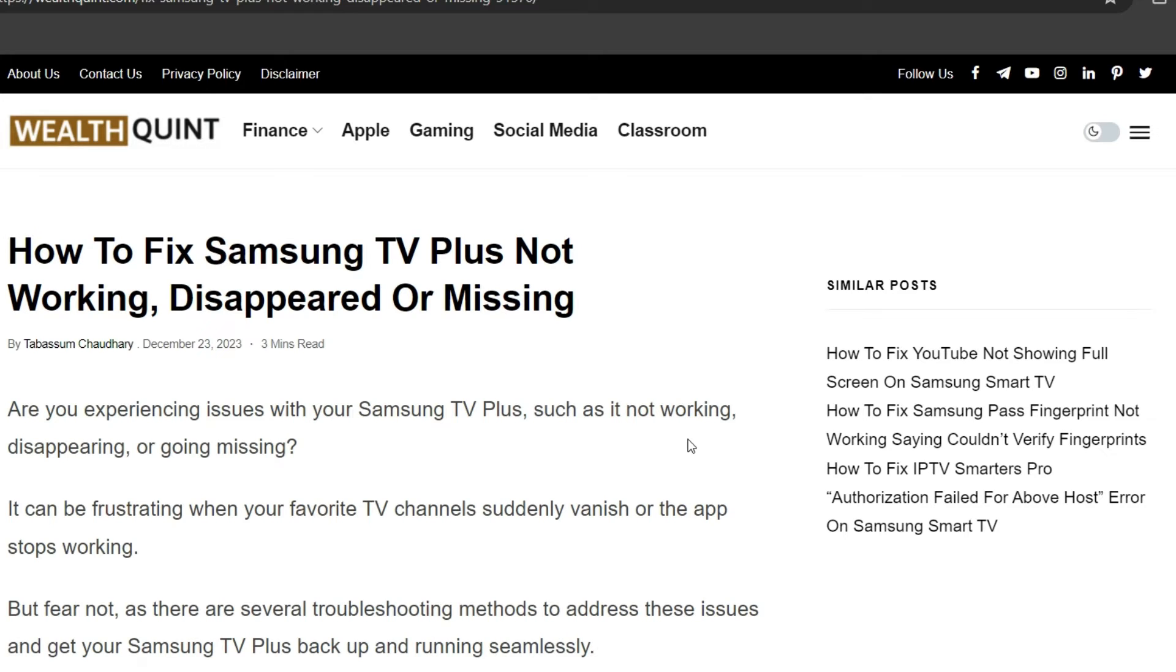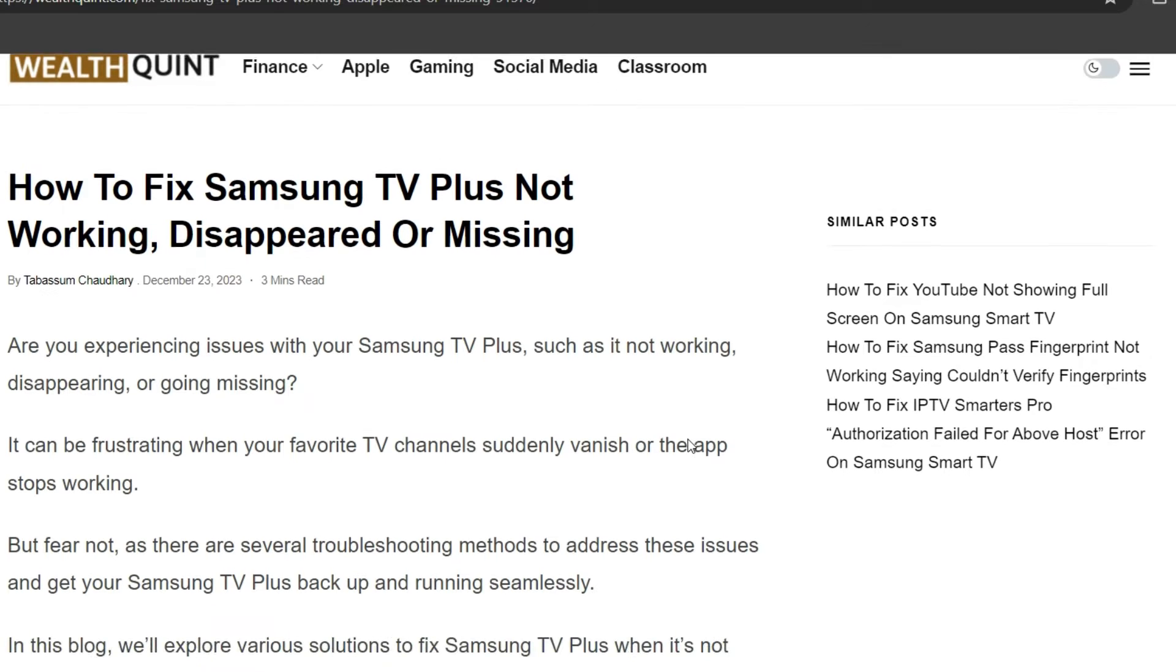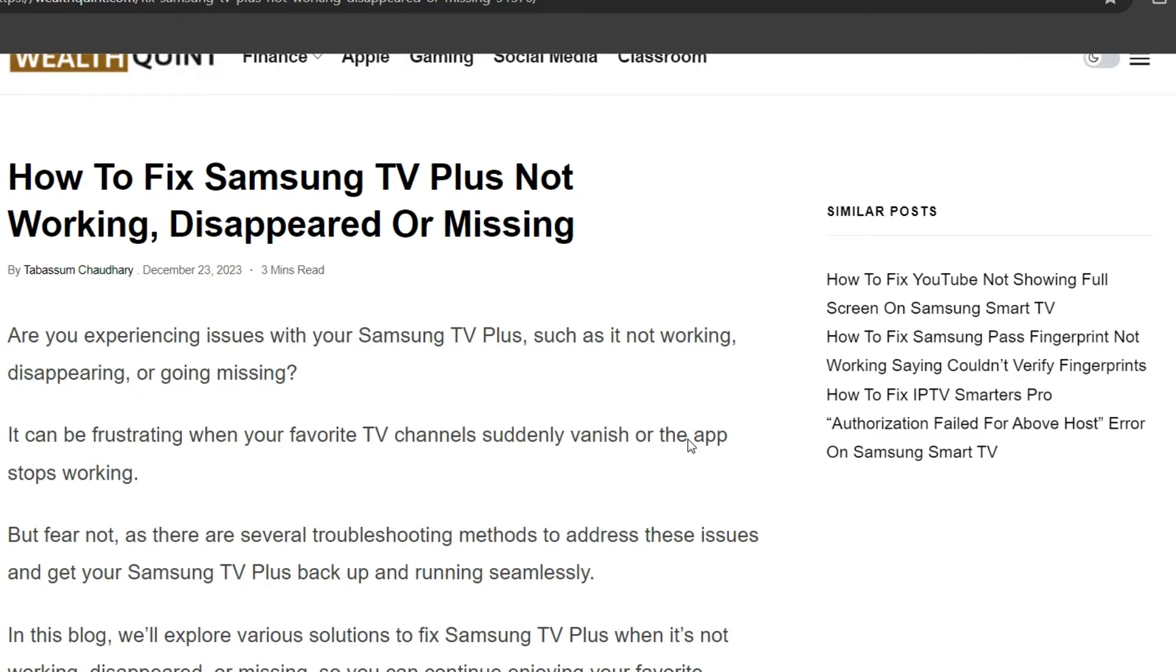Hello everyone, welcome back to our YouTube channel. Today's topic is how to fix Samsung TV Plus not working, disappearing, or missing. Are you experiencing issues with Samsung TV Plus, such as it not working, disappearing, or going missing? It can be frustrating when your favorite TV channels suddenly vanish or the app stops working. But fear not, there are several troubleshooting methods to address these issues.